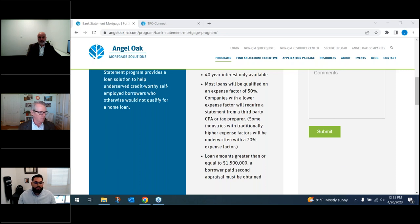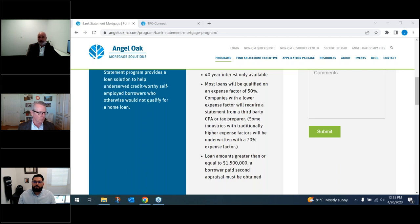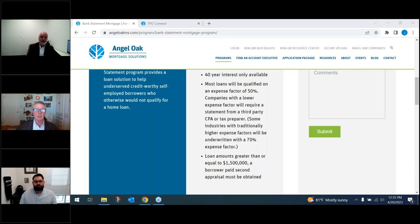Is there a prepayment penalty on these loans? On investment properties, yes — we default to a three-year prepay, but there are pricing options to buy down or buy out the prepayment penalty. There is no prepayment penalty on owner-occupied or second homes.